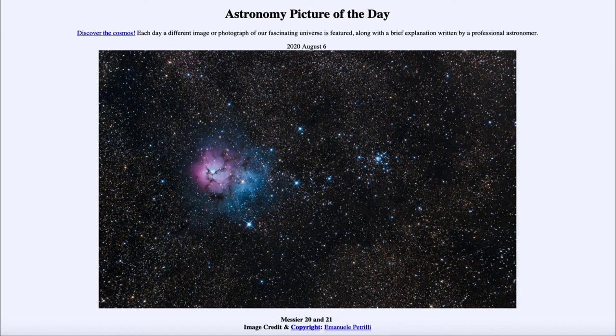And then further off to the right, we see M21, which is actually a very young star cluster that we see here.